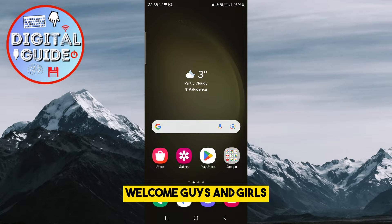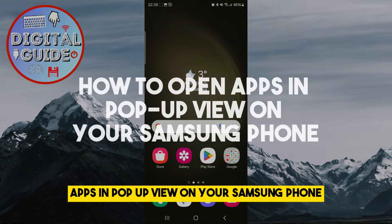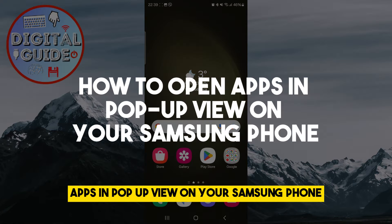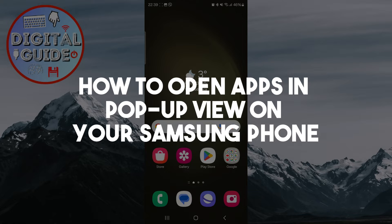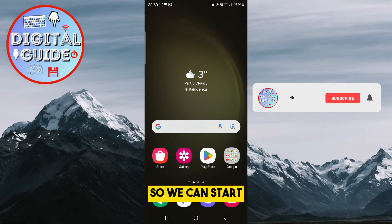Welcome guys and girls, today I will show you how to open apps in pop-up view on your Samsung phone. I hope that you have your Samsung phones ready so we can start.